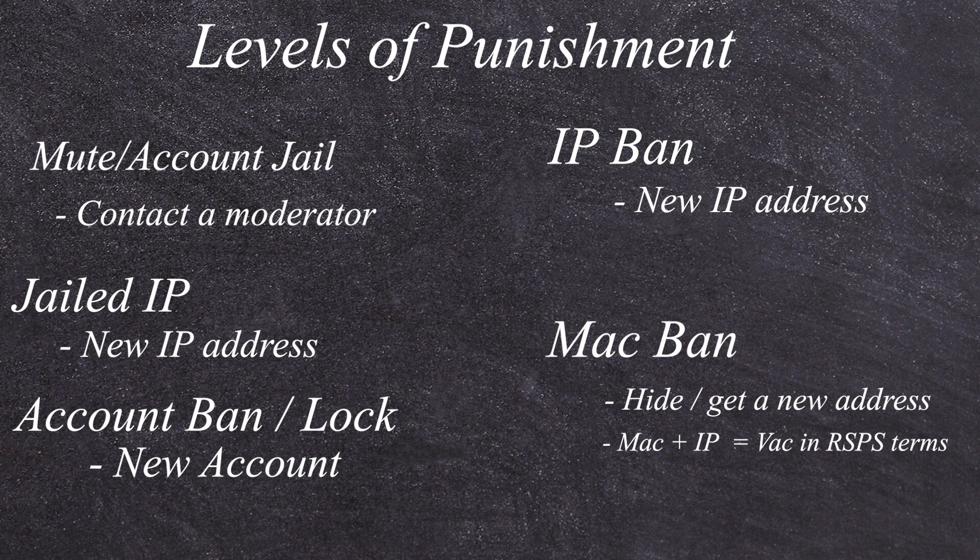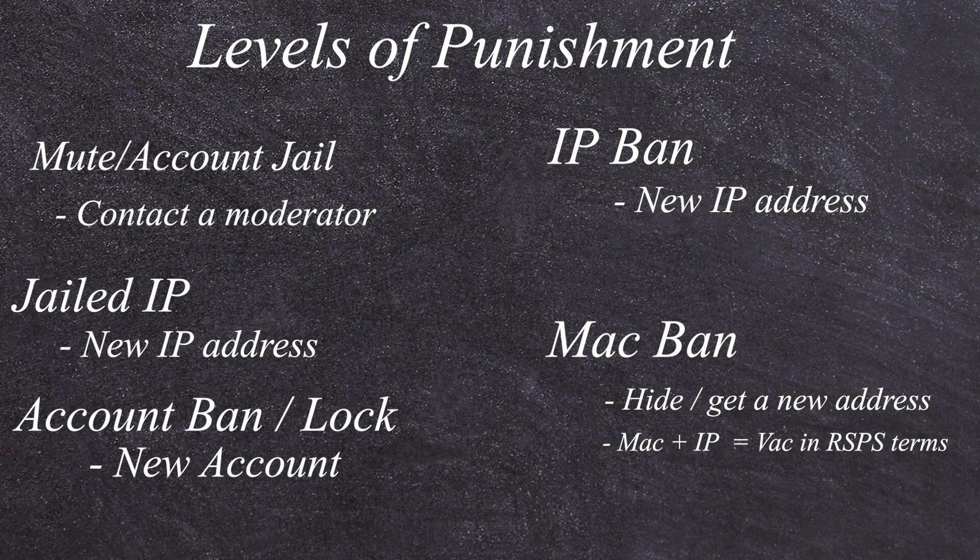And to clear up some confusion, when somebody says a VAC ban, they really do mean a MAC address ban. Now when they do a quote unquote VAC ban, they're actually banning just your IP address and your MAC address.